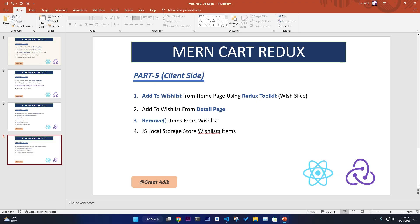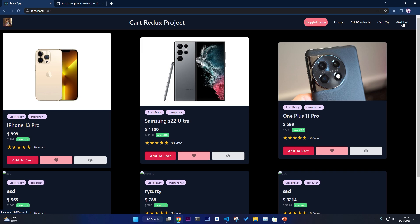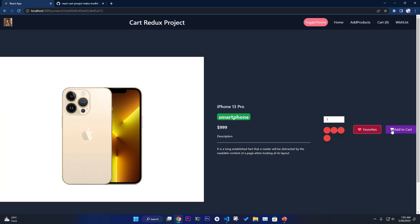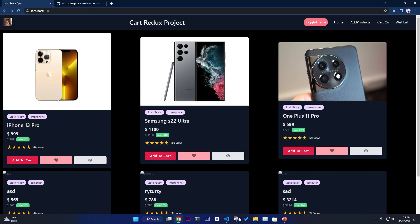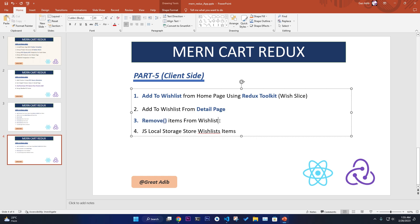In this part we're going to work with the add to wishlist from the home page using Redux Toolkit, and also add to wishlist from the detail page. In the demo we have two wishlist buttons — clicking a button should add the item to the wishlist. Going to slash wishlist in the URL shows all saved information. We also need to remove items from the wishlist, and store all the information in local storage.